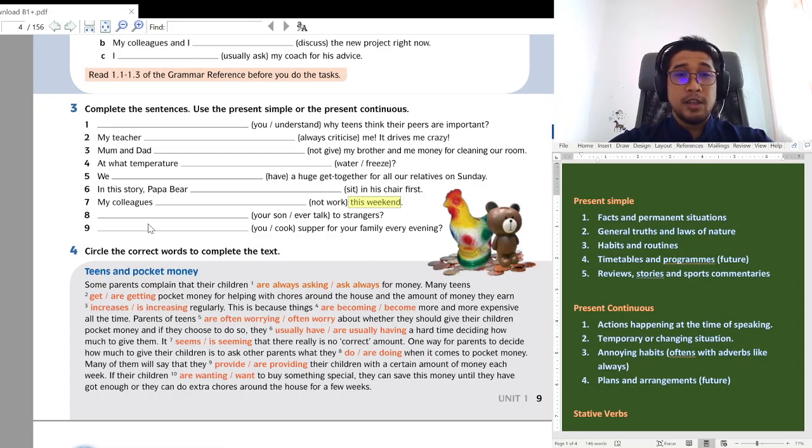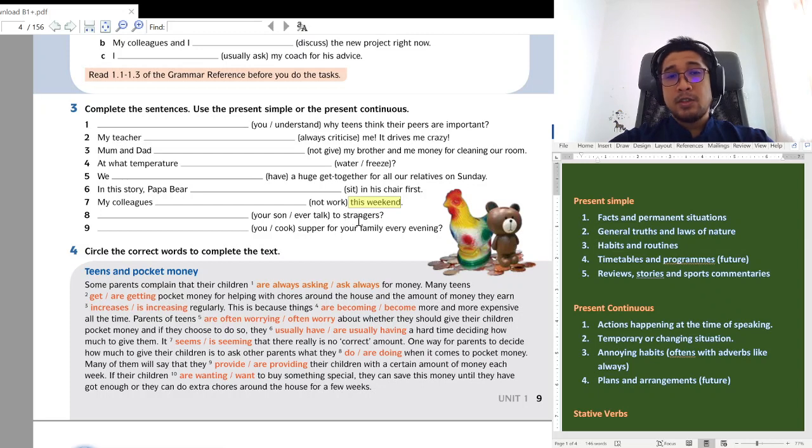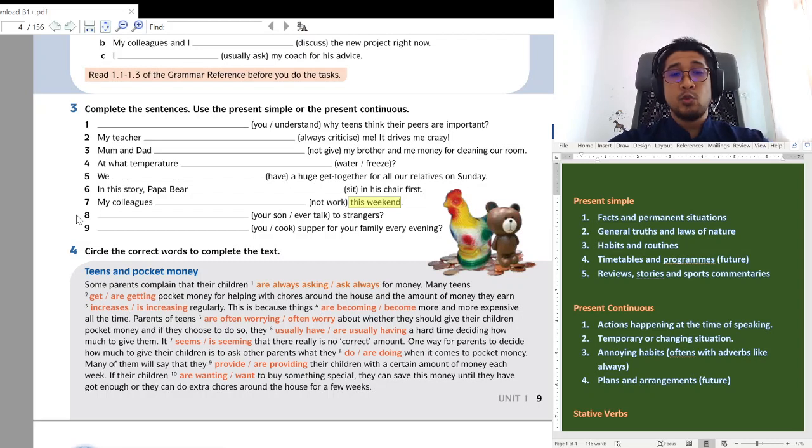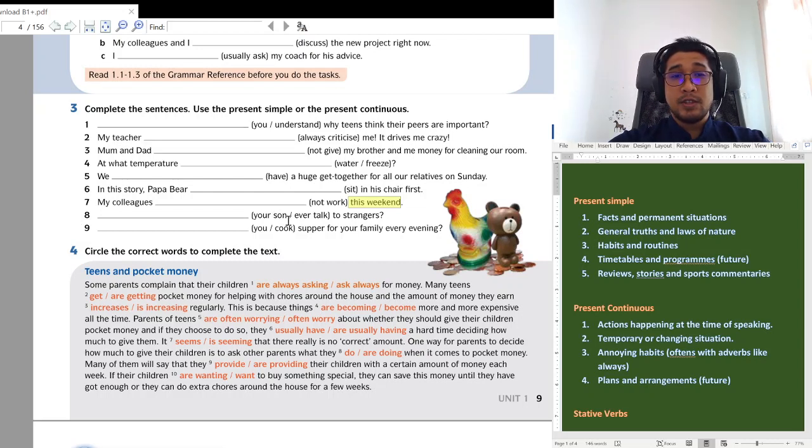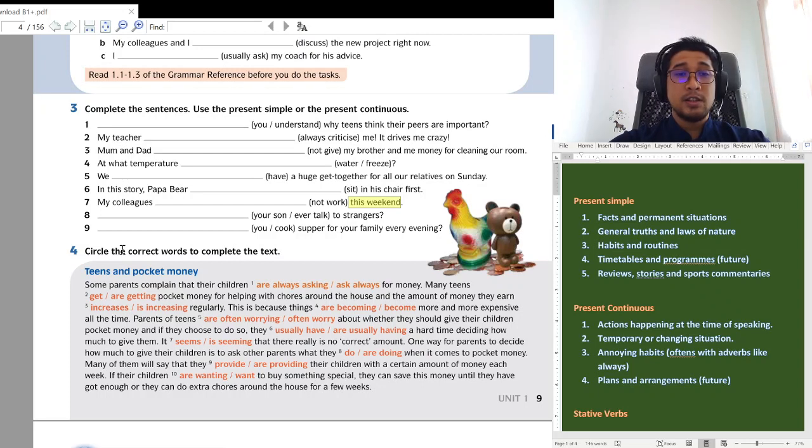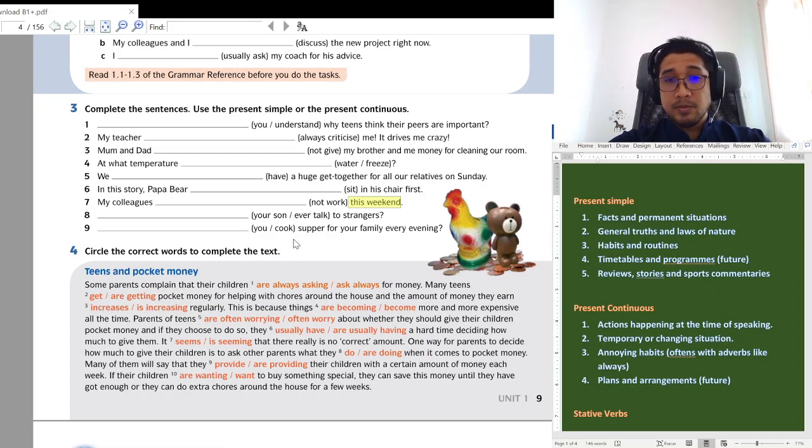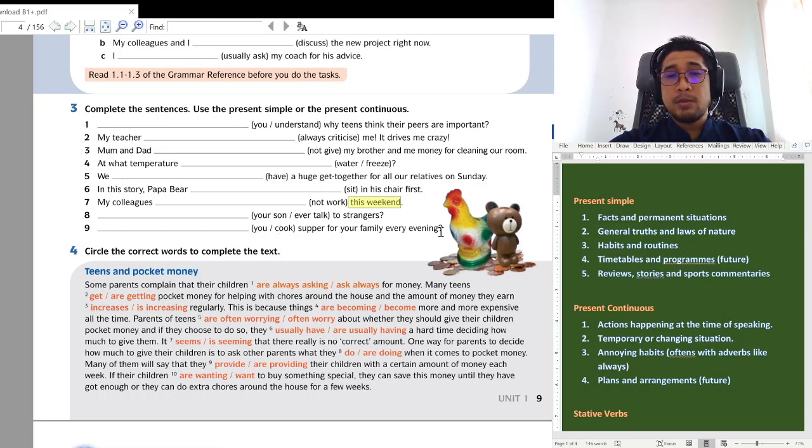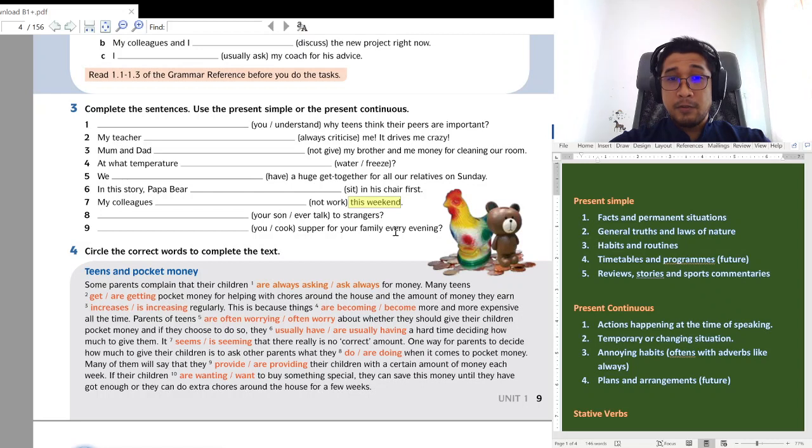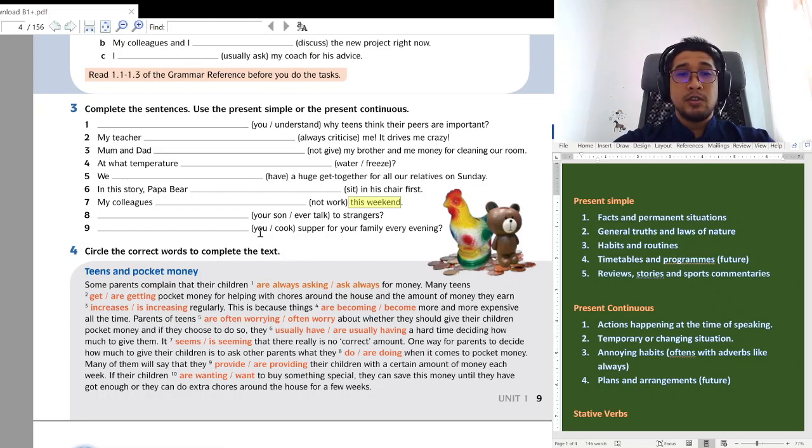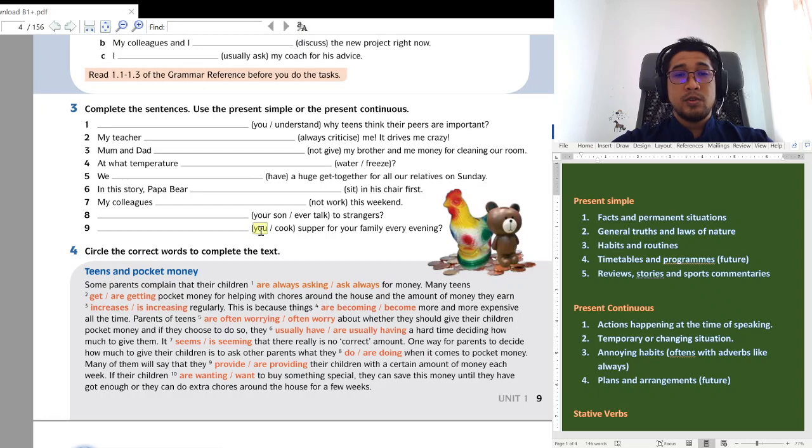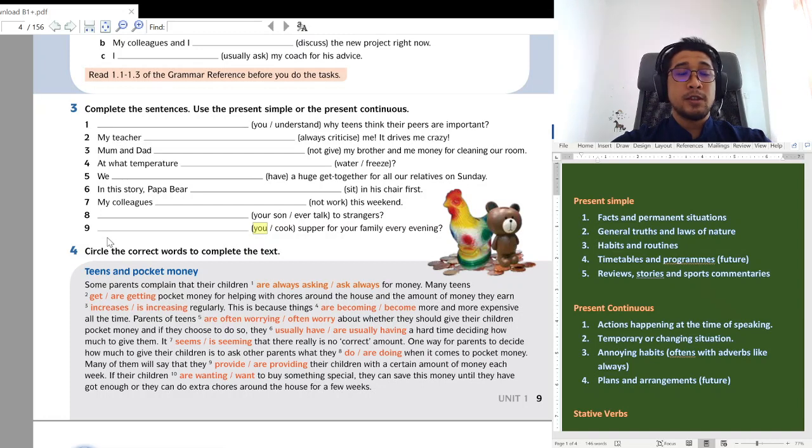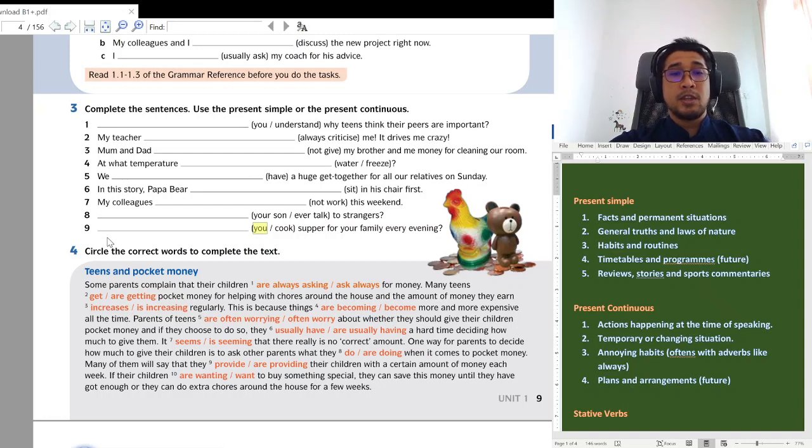Eight. Your son ever talk to strangers? Question. So, mulakan dengan do or does. Your son, sorang. So, does your son ever talk to strangers? Does your son? Number nine. You cook supper for your family evening. Every evening, sorry. So, another question. You, we start the question with a do. Do you cook supper for your family every evening?